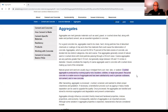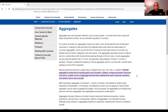When we deal with aggregate, first we have to know what it is. Aggregates are inert granular materials such as sand, gravel, or crushed stone that, along with water and Portland cement, are essential to making concrete. They're an essential ingredient in concrete. For a good concrete mix, aggregates need to be clean, hard, strong particles free of absorbed chemicals or coatings of clay and other fine materials that could cause the deterioration of concrete. Aggregates account for 60 to 70 percent of the total volume of concrete and are divided into two distinct categories: fine and coarse.